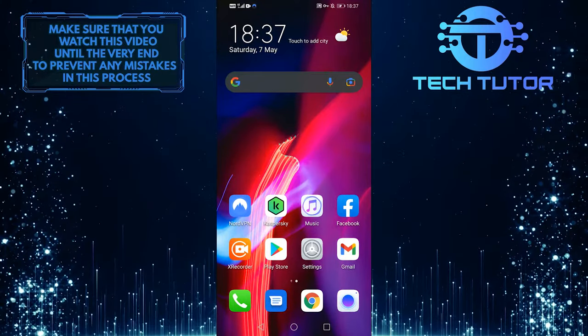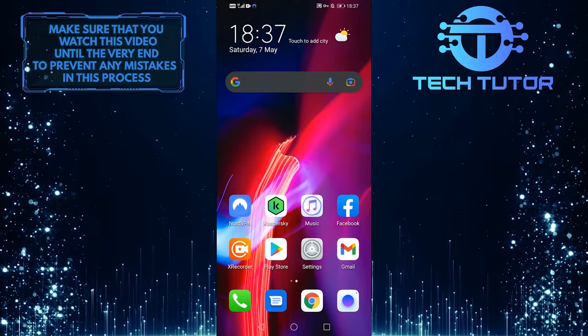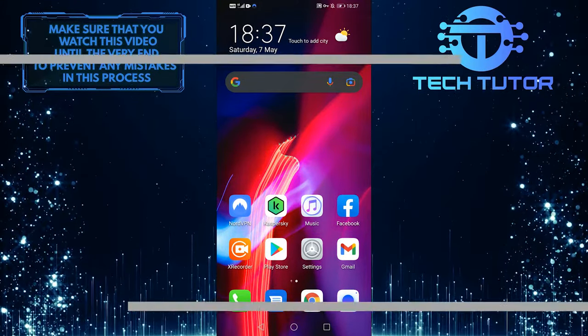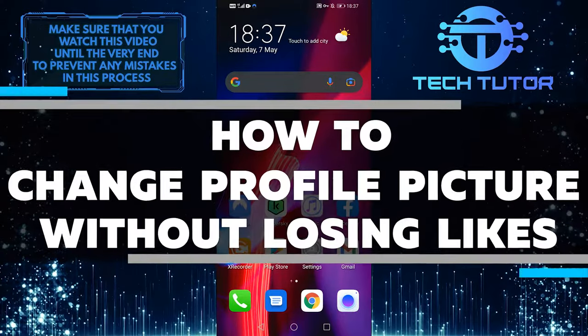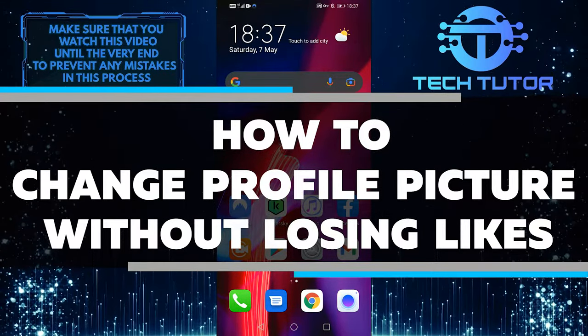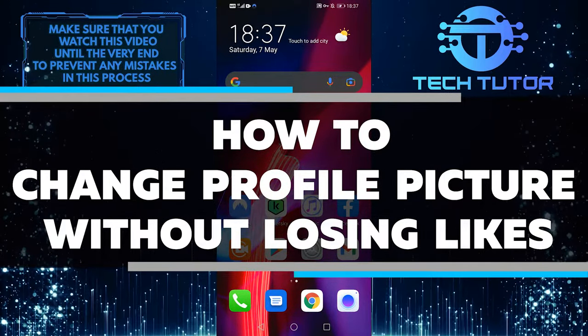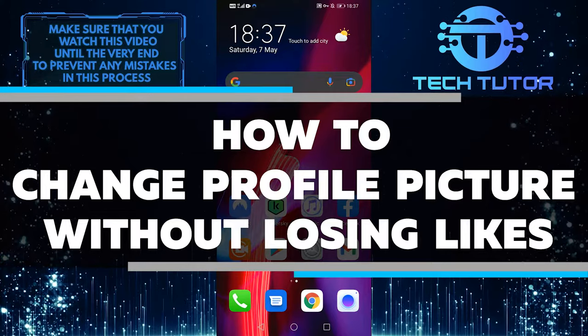Hello everyone, Lily here with another simple tutorial video. Today I'm going to show you how to change your profile picture without losing likes. So let's get started right away.